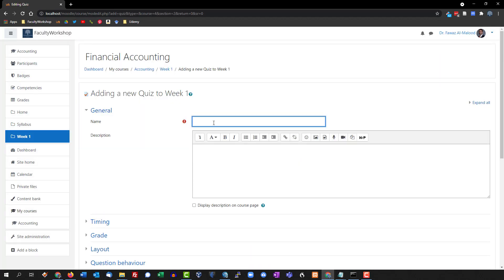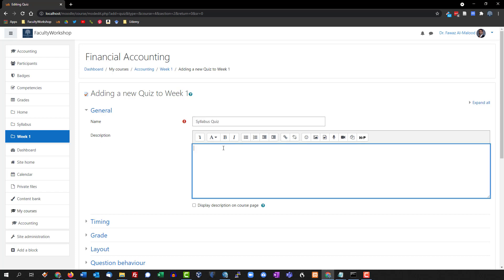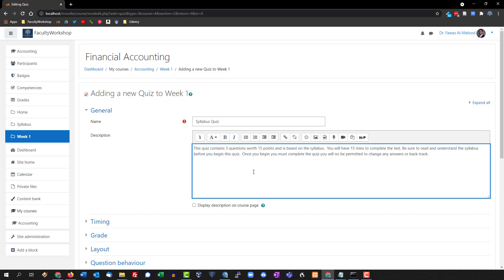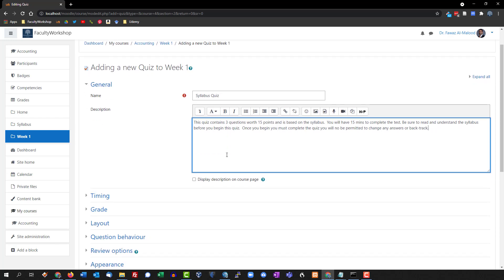We're going to call this 'Syllabus Quiz' — this is a quiz for demonstration purposes. Usually my syllabus quiz has at least 10 questions. In this example we're just going to create a basic quiz, a very simple one that has three different types of questions: multiple choice, true and false, and a short answer — and each one is going to be worth five points.